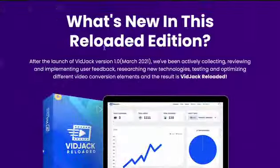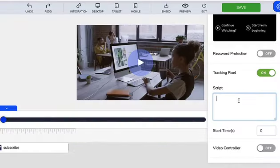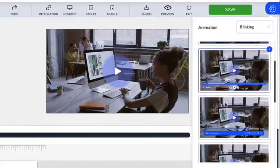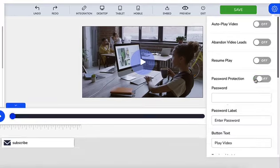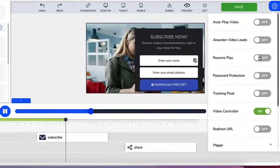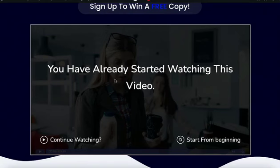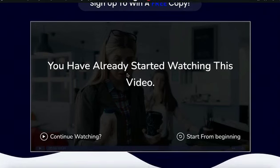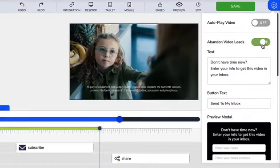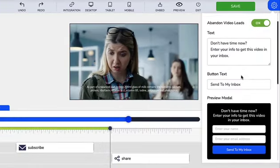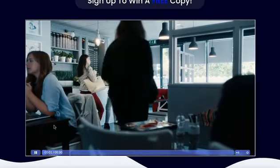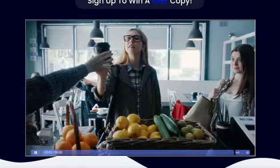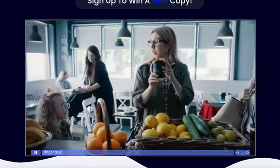VidJack now comes reloaded with smart custom audience builder that creates targeted audiences of viewers based on watch time, beautiful and attractive player themes to add more style and excitement to your videos, smart password gate to secure your premium video content, and resume play technology to allow your viewers to pick up right where they left off.